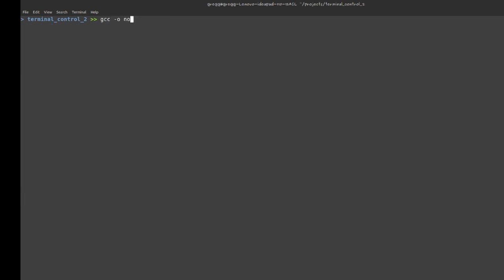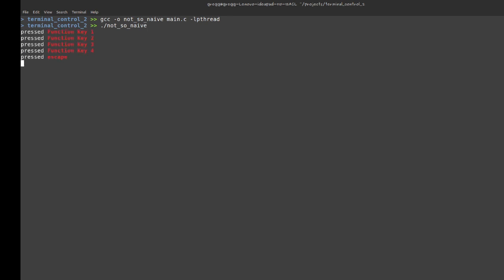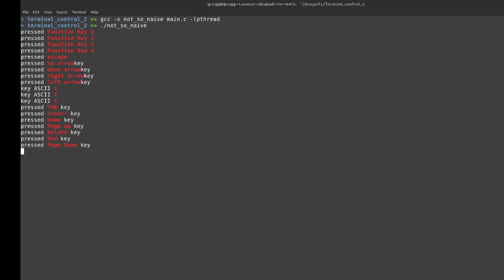The macros cover function keys, Escape, arrow keys, Tab, Insert, Home, and so on. Let's compile it — I'll call it 'not so naive' — and because I'm using threads I have to add the thread flag. Now whenever I press something — function keys, Escape, arrow keys, any normal letter, Tab — it all works correctly. Press X and I get out.